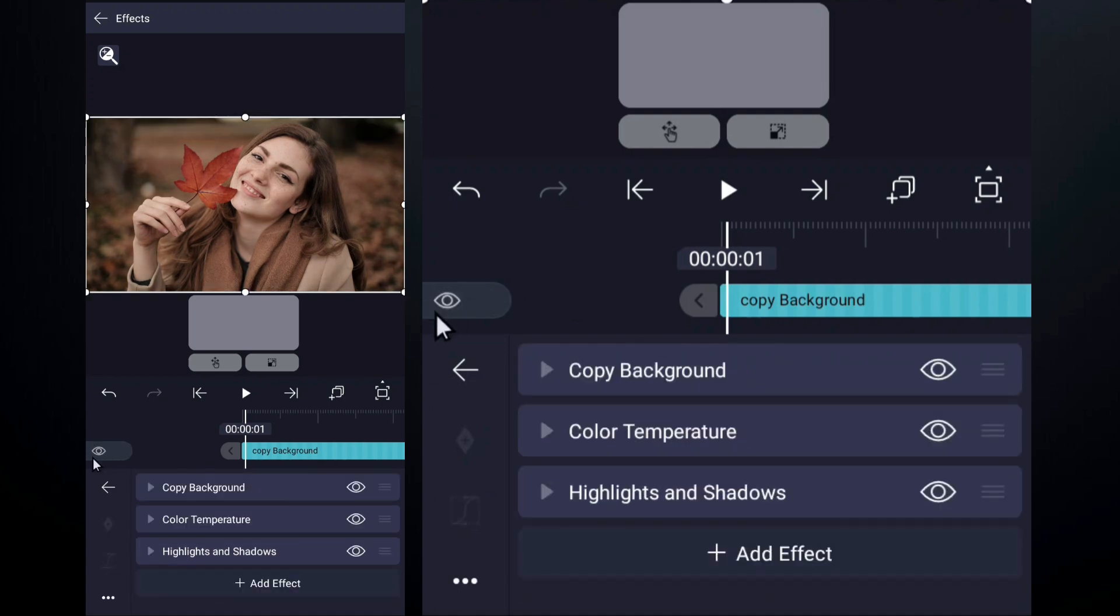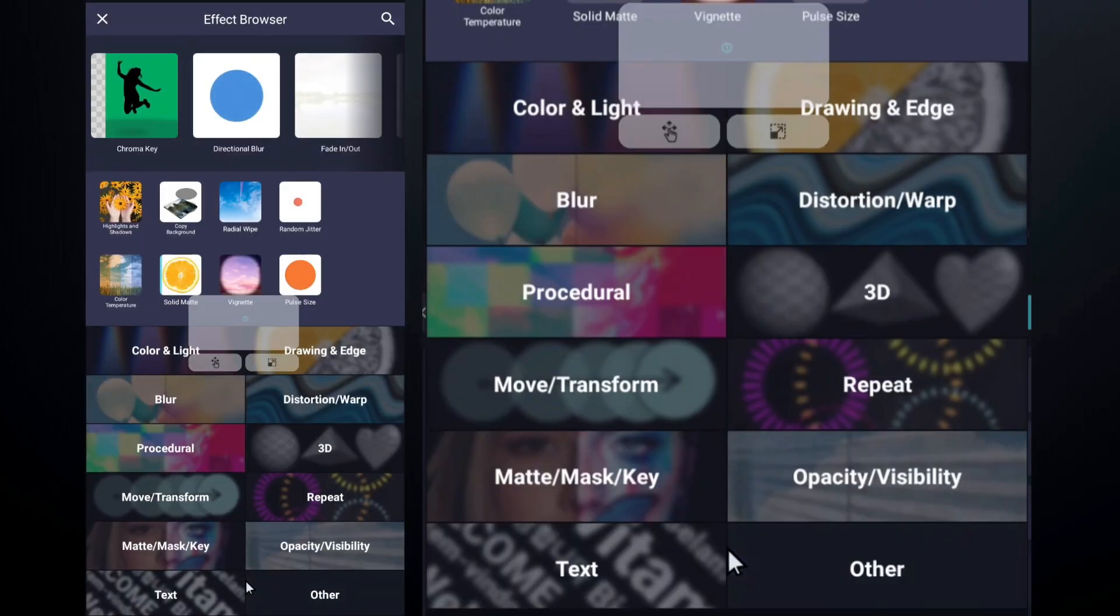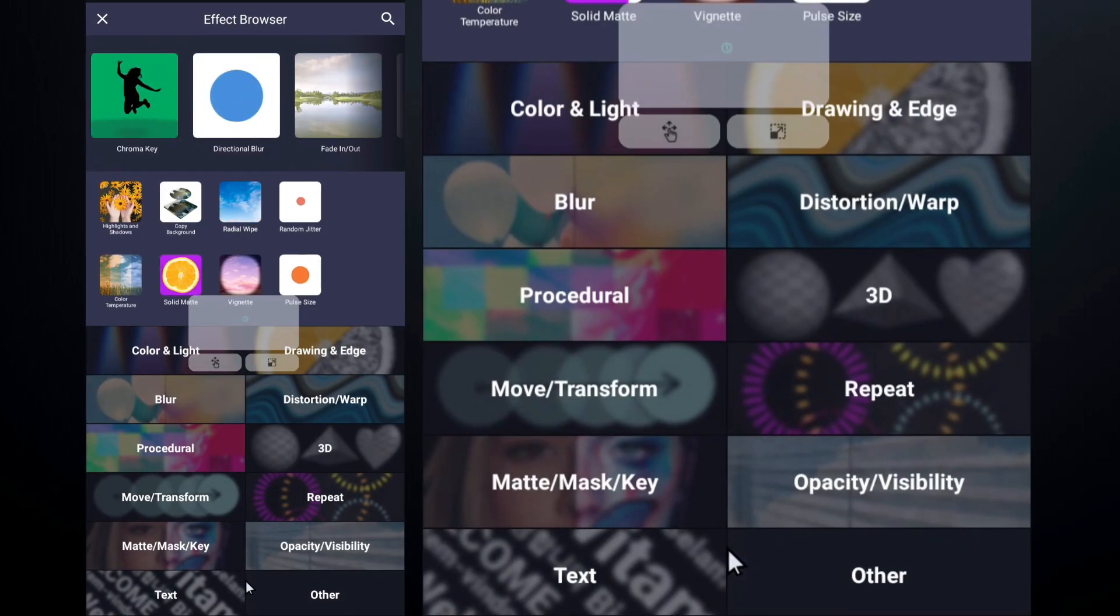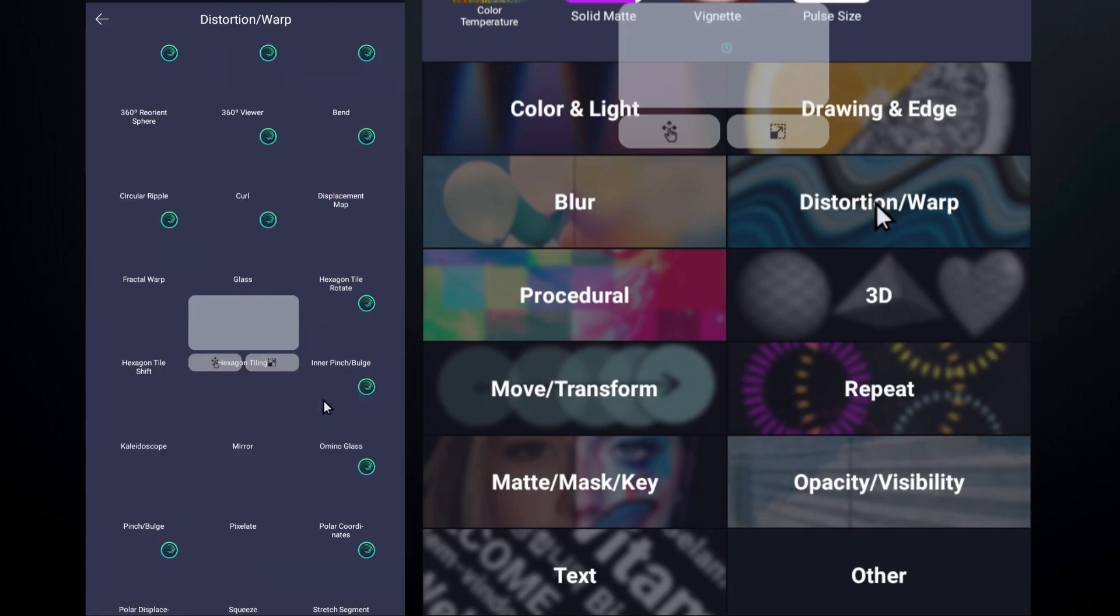Ever wanted a neon glow effect and other effects on specific parts of your video? Create a shape, use copy background, then add effect on shape.